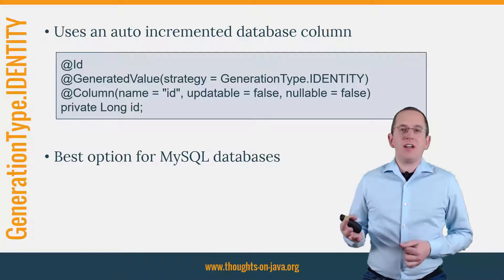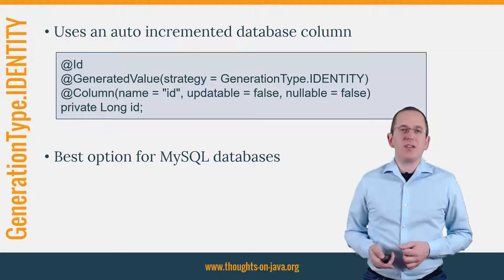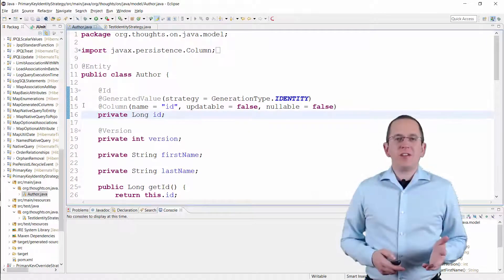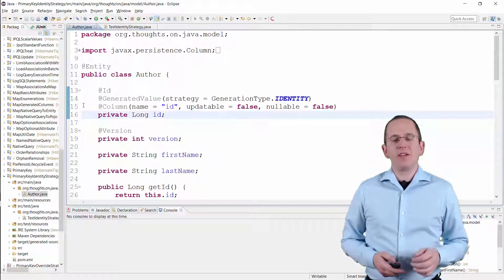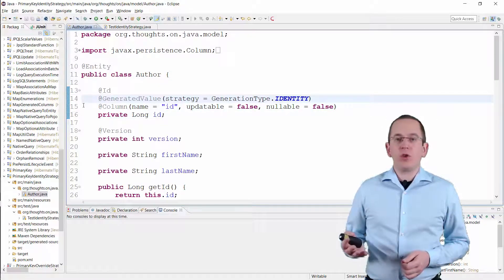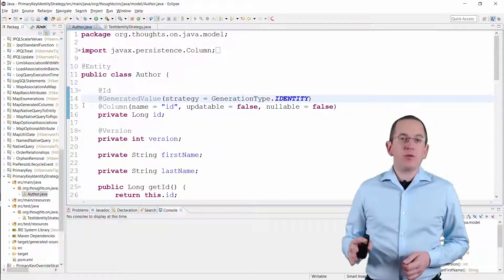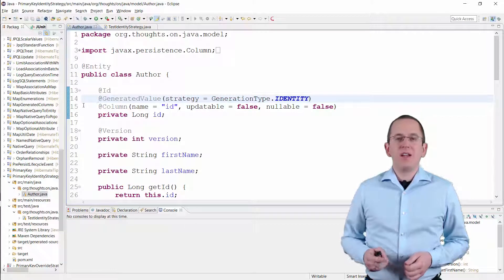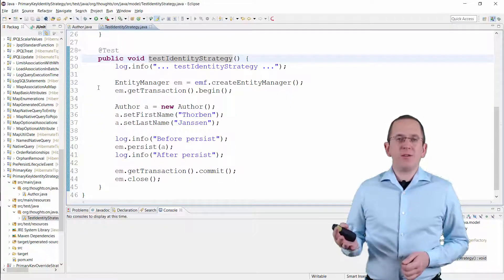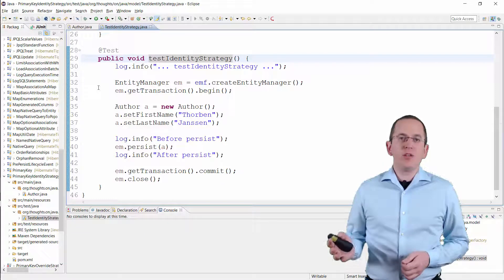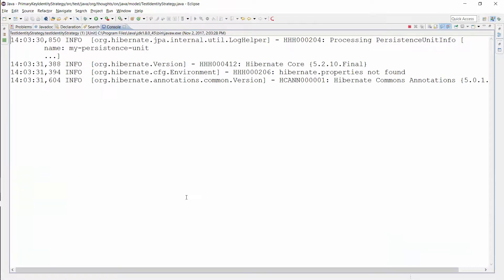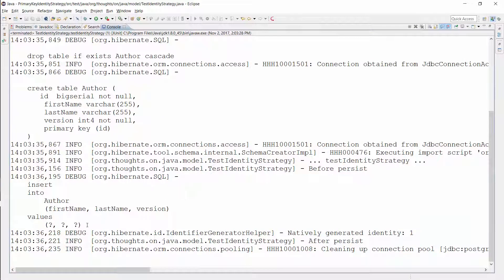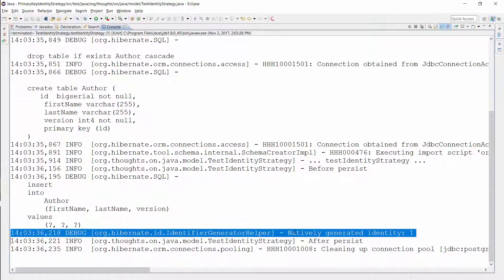Let's get into the IDE and take a quick look at the executed SQL statements. Here you can see a simple author entity with the same annotations as I showed you on the slide. The GeneratedValue annotation with GenerationType IDENTITY tells Hibernate to use an auto-incremented database column. When you now persist a new author entity, you don't need to provide a primary key value and Hibernate will automatically get it from the database. Here you can see the executed SQL insert statement and the primary key value that Hibernate got from the database.